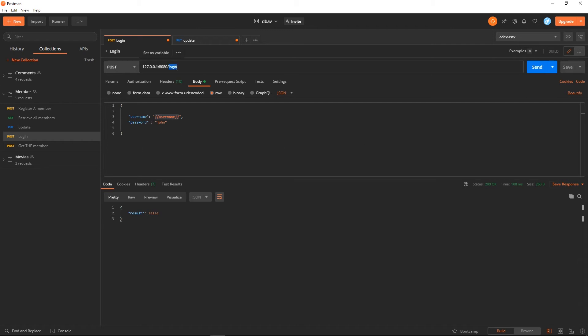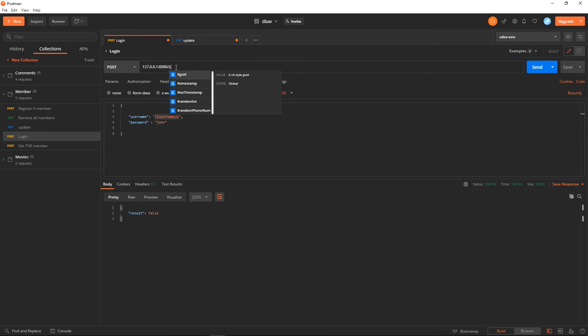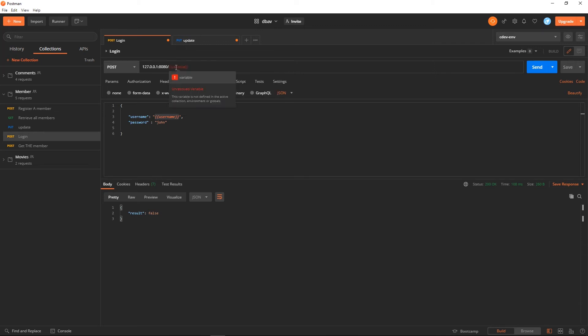You can also use your environment variables in other parts of the request as well.